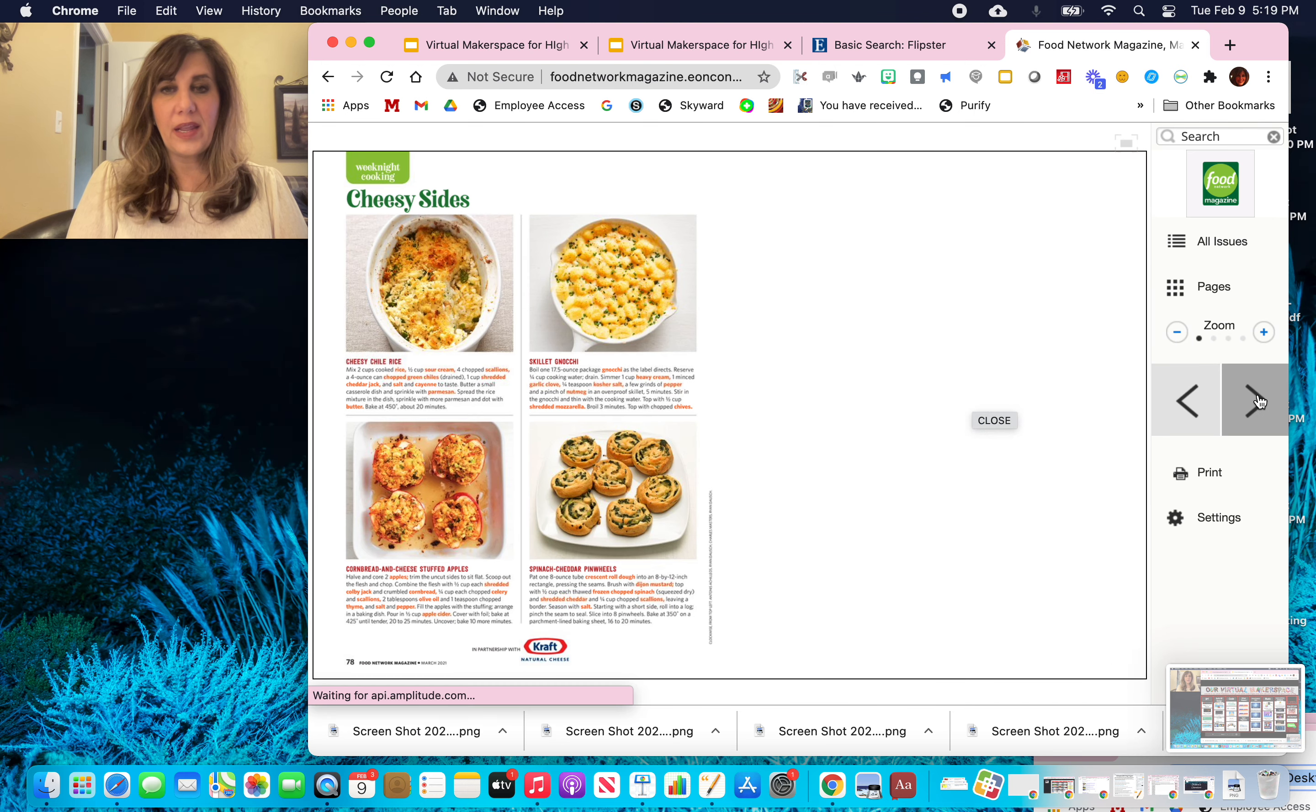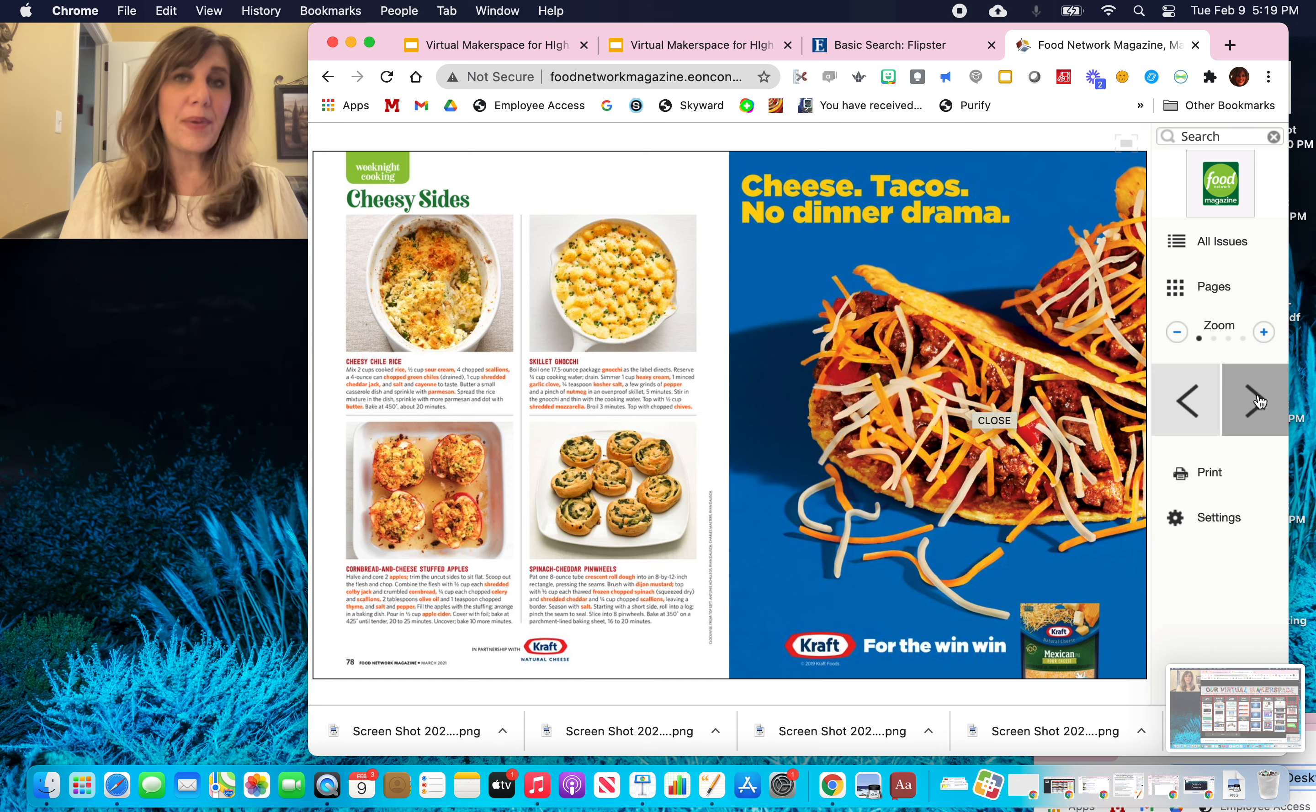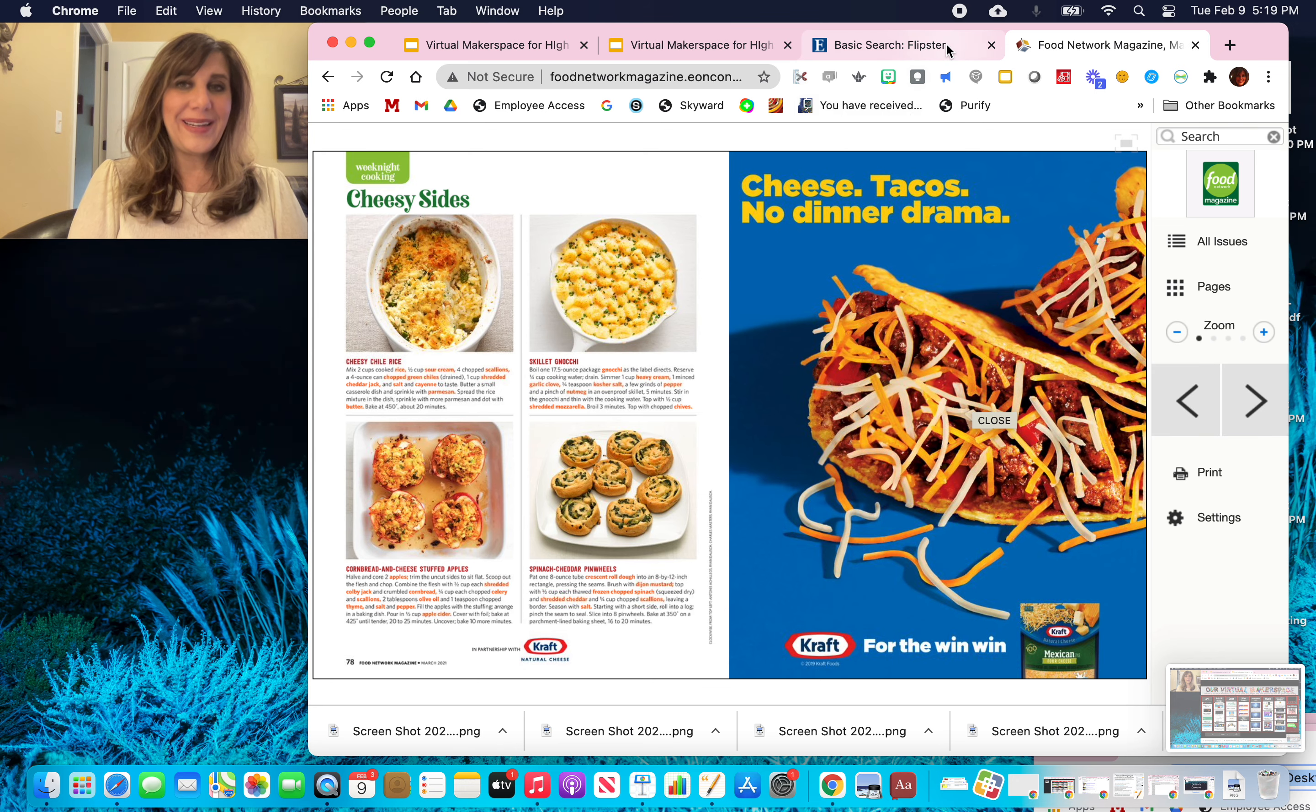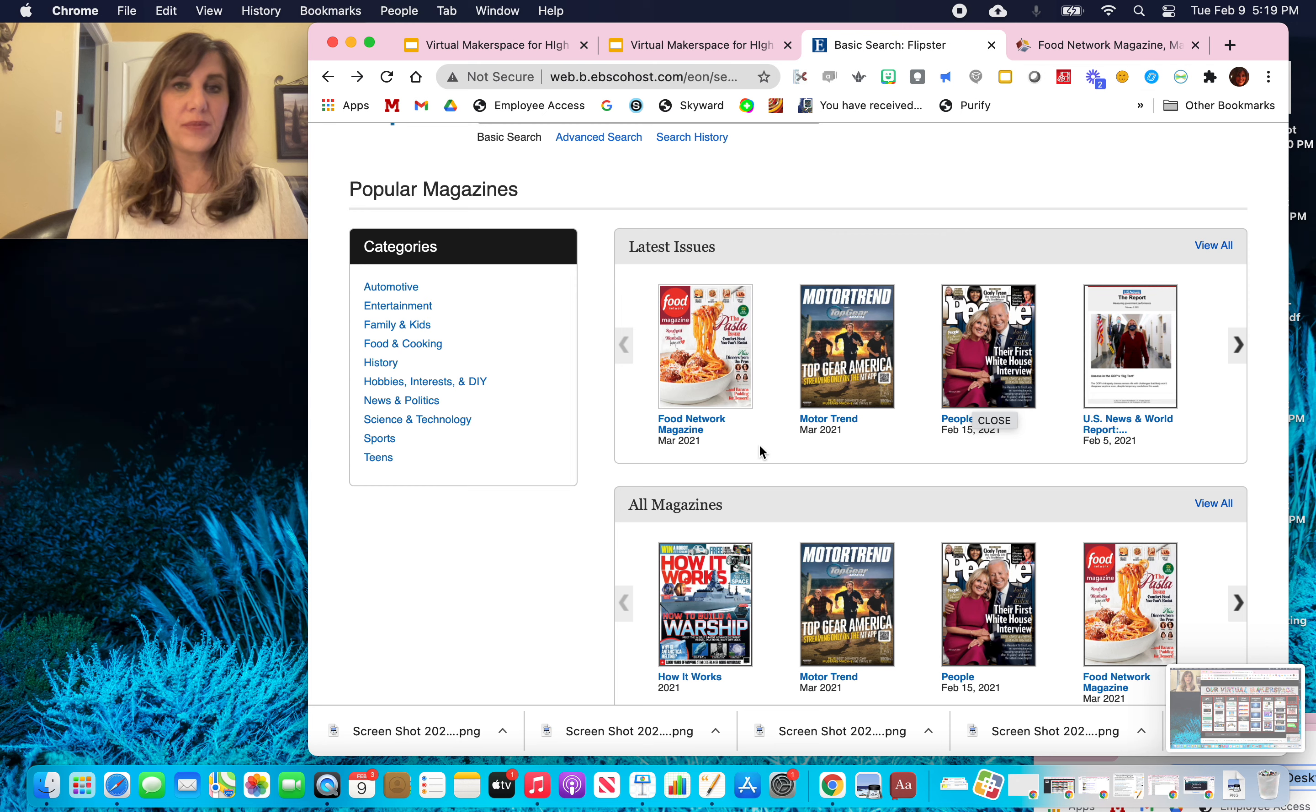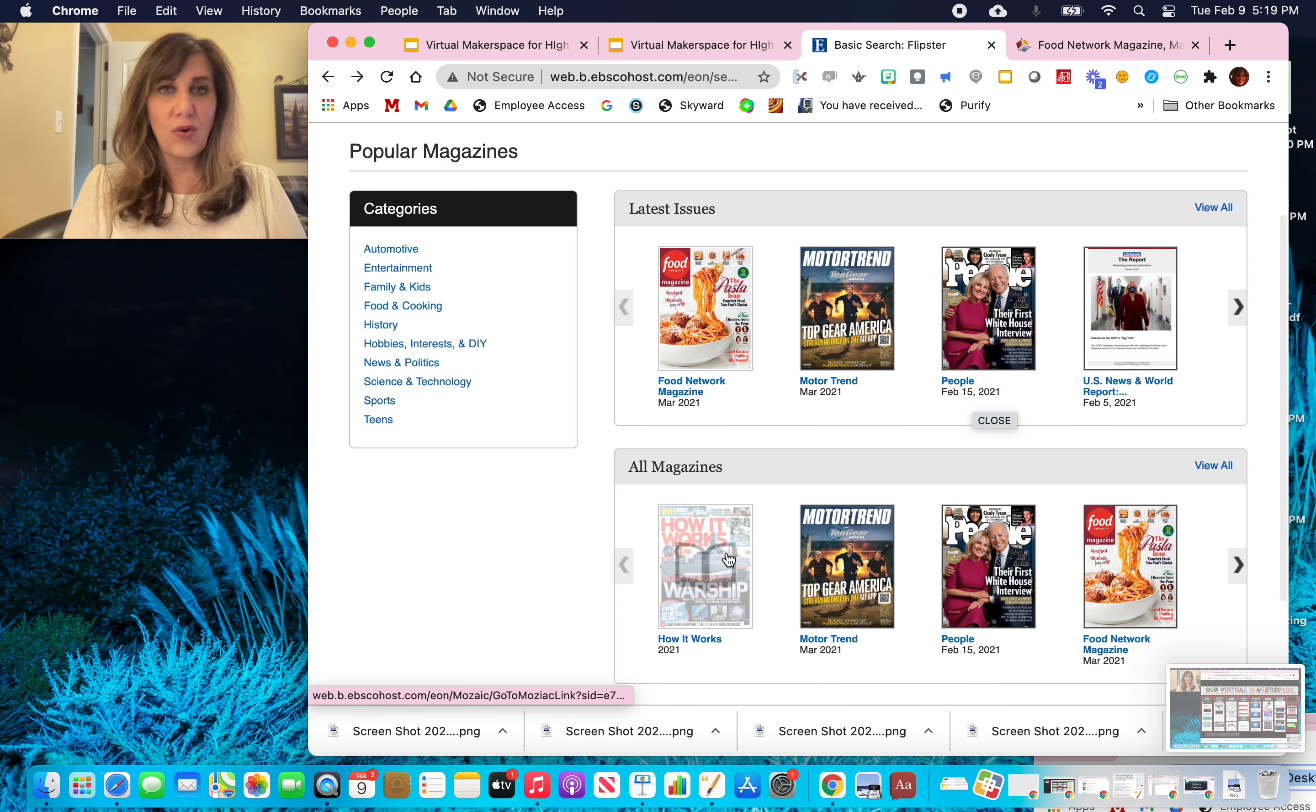And then I can turn the pages. Now in order for me to get back to the Flipster platform, I need to go back to the tab to open up. And now I'm right back at the home screen again.